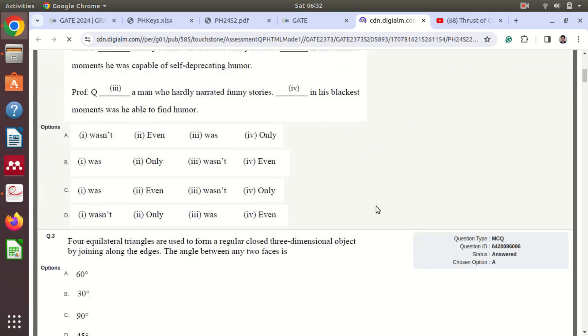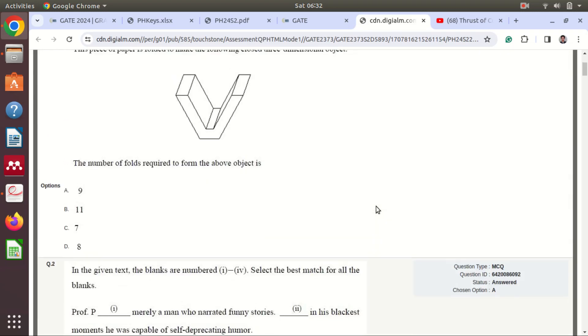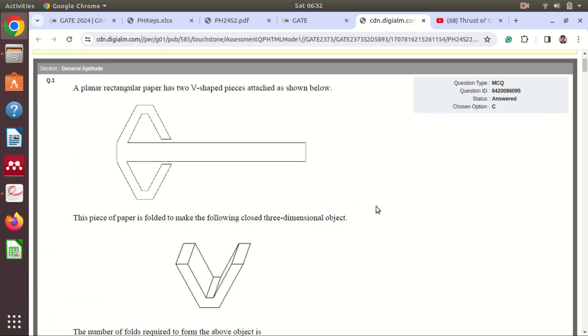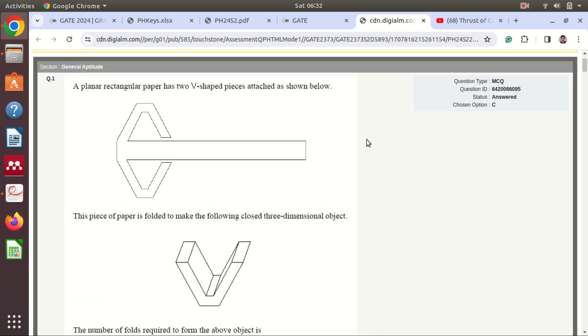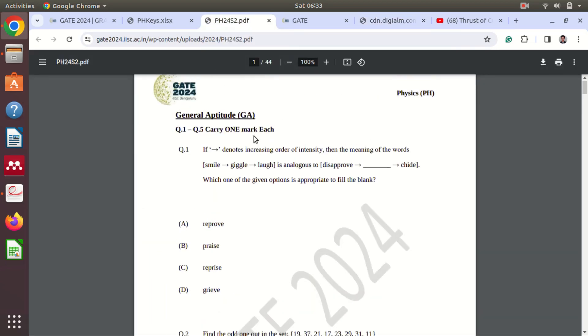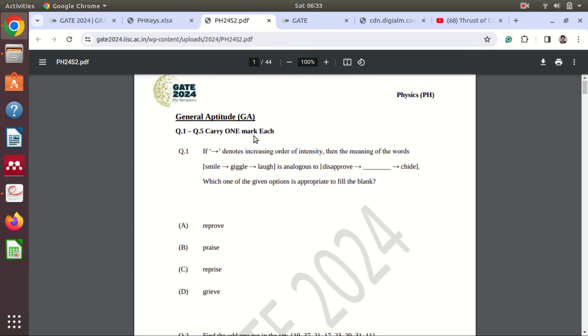So this means when the exam was going on you got the questions in this sequence, but if you see this is the first question in the response of my student and if you see the question paper the first question is different.